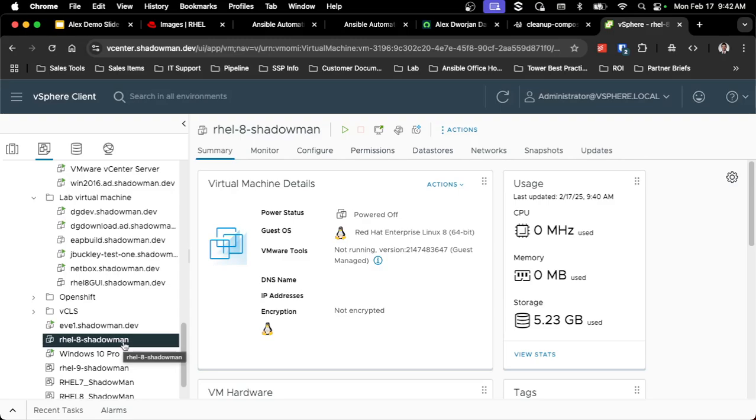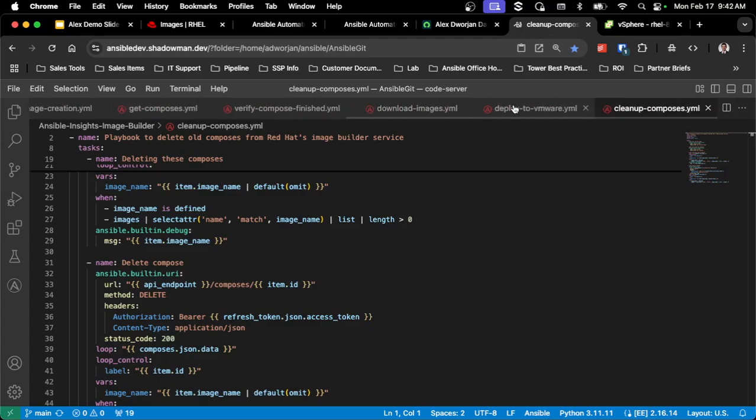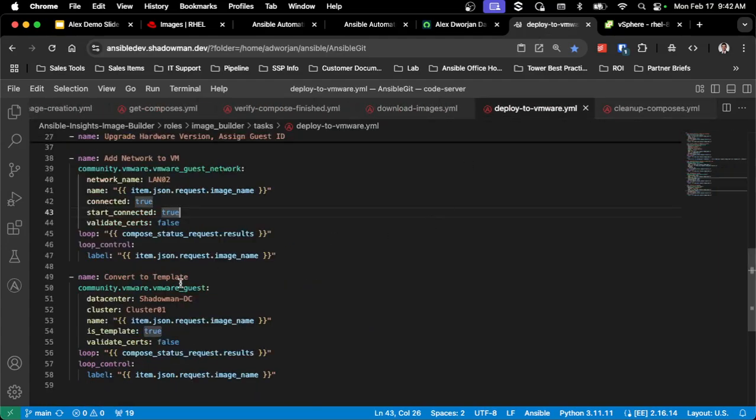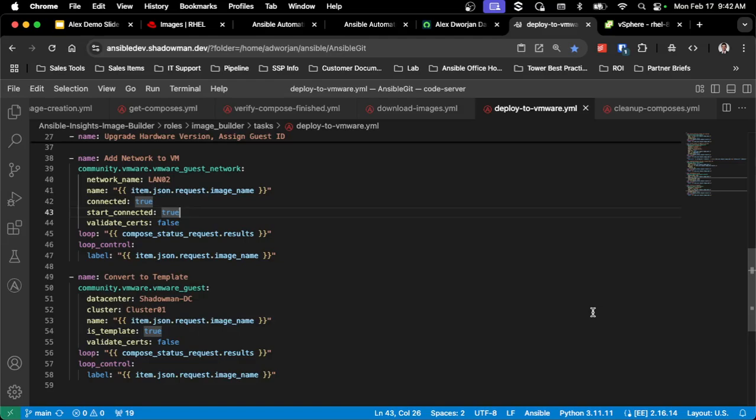If you leverage the content library, you just change your steps inside this deploy to VMware, so instead of converting it to template, you may push it to the content library to be available for your end users. But this really does that full end-to-end process.